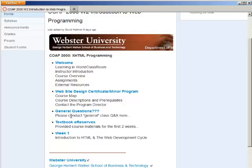Here in the textbook e-reserves area, this is where you will find the reading materials for the first two weeks. I've also provided some of the appendixes for our textbook that were not part of the edition that you bought, but they're free from the textbook publisher's website, so I've included them in there.